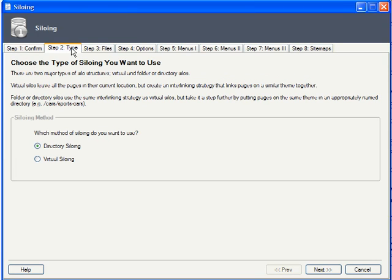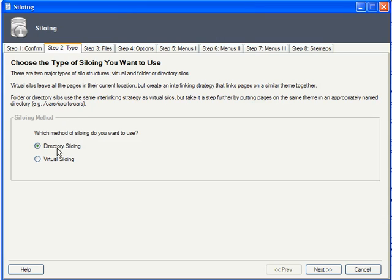Moving right along, the next question is what type of siloing you prefer. Directory siloing or virtual siloing? The former will physically split your content pages by folder, while the latter continues to put all pages in your root directory.